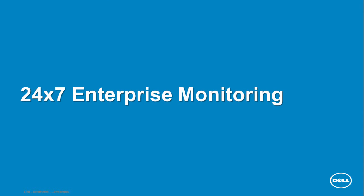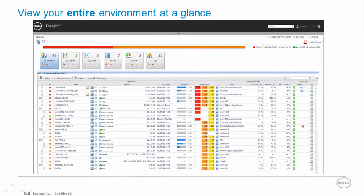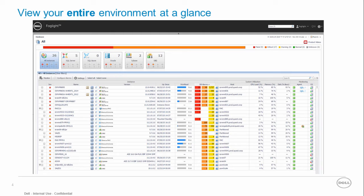Let's start with the monitoring aspect of the product. Foglight for Oracle is part of Foglight for Databases heterogeneous solution which allows you to monitor your entire environment across domains including Oracle,